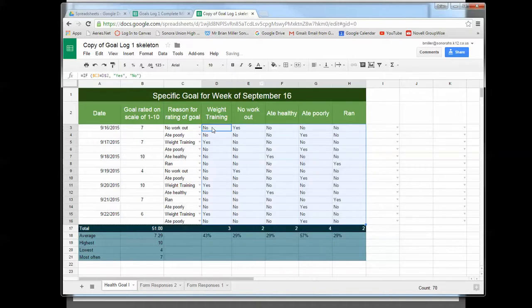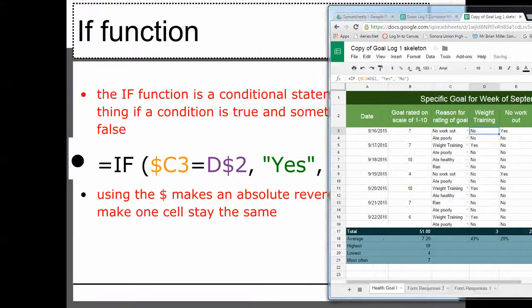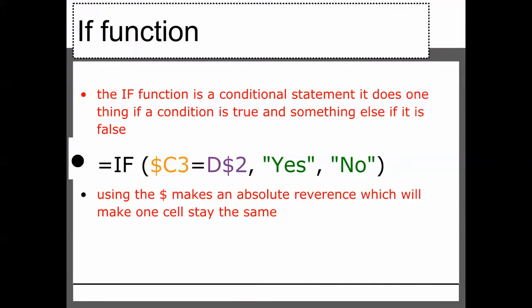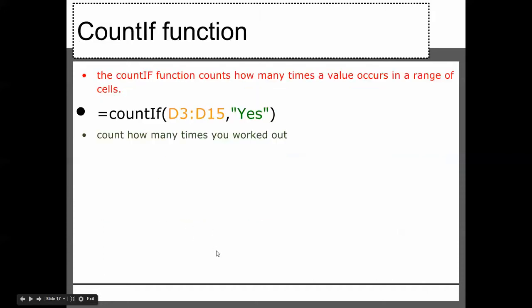And so now we're going to copy that formula over, and do it for all of these things. So basically, that is an if statement. If one thing is true, it puts one thing. Otherwise, it does something else. By the way, so those dollar signs are absolute references. We're going to use the COUNTIF function to count how many times a value occurs in a range of cells. So we're going to use this formula right here.